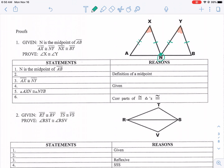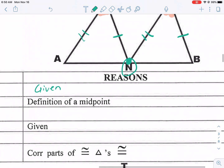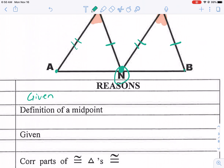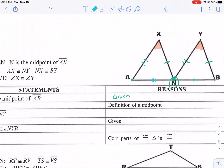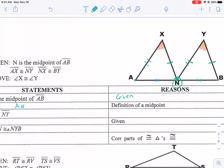It says N is the midpoint of AB — that's a given. Usually I list all the givens at the top. If we know that this is the midpoint of AB, then that means it splits it equally. Midpoint means it's in the middle, so these two segments are also congruent because it's the midpoint. So we can say AN is congruent to NB — those two sides are equal.